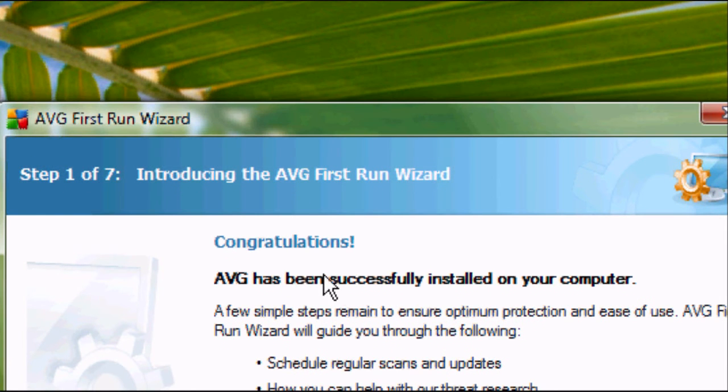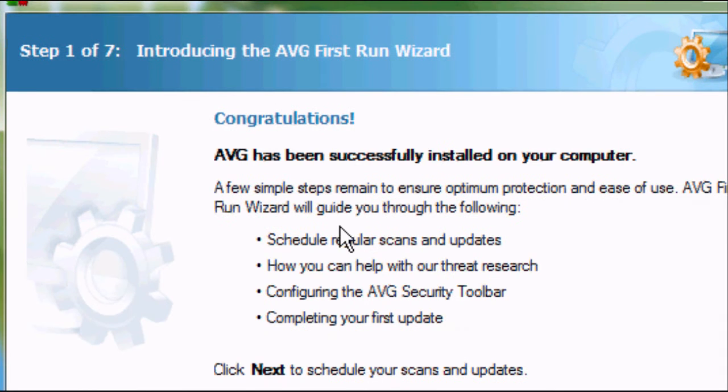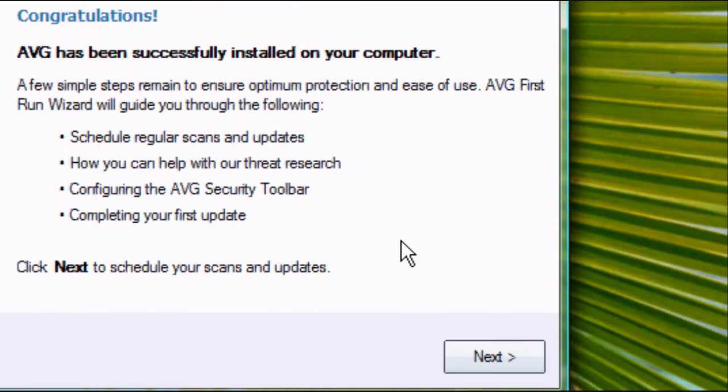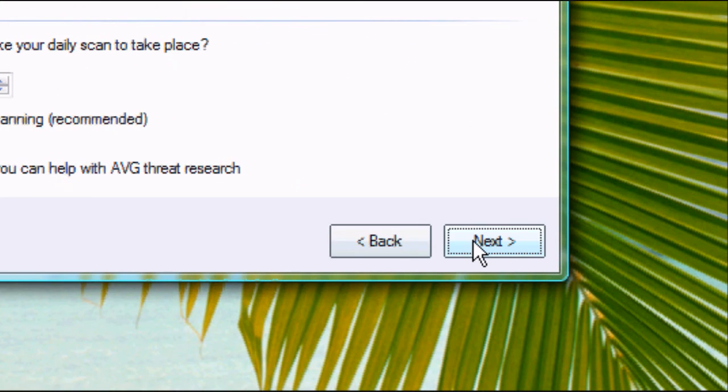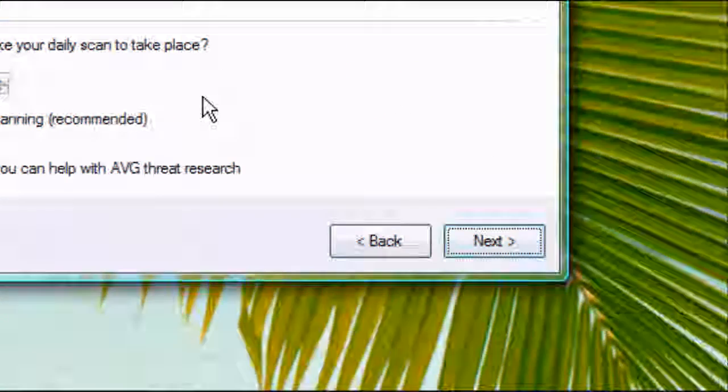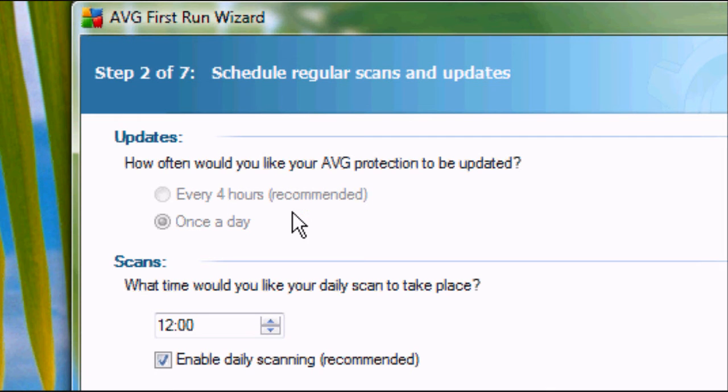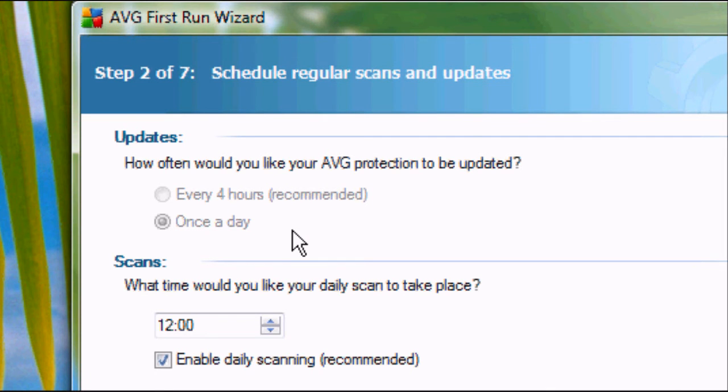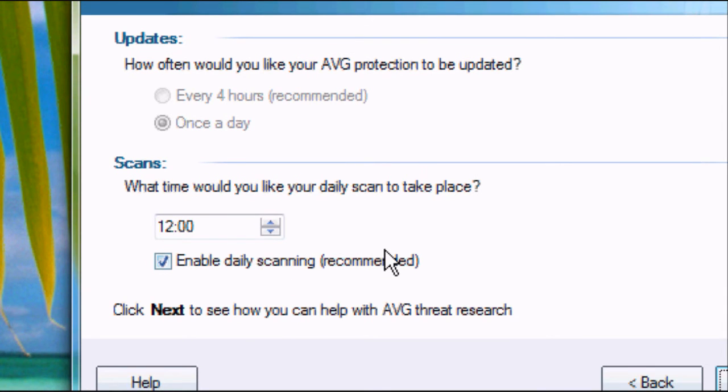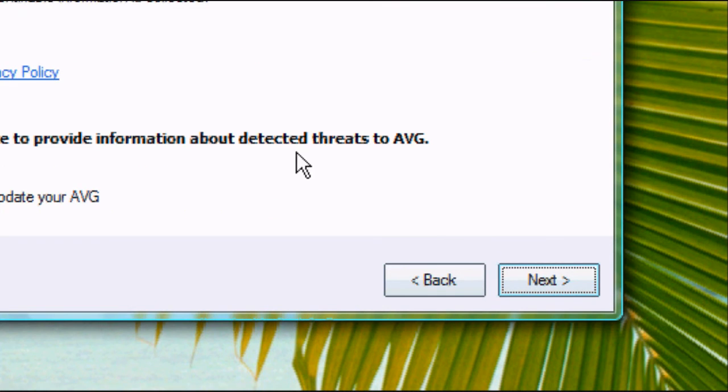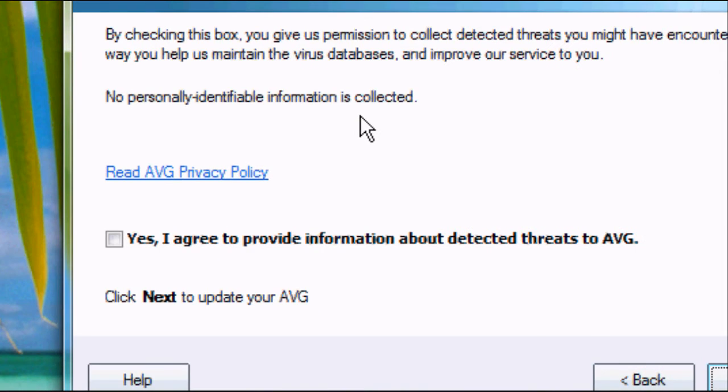Congratulations, AVG has successfully been installed on your computer and now we need to configure it. Press next and this will come up. It's on the daily scans, which is recommended. Obviously, you can change that if you want. We want that. Click next.